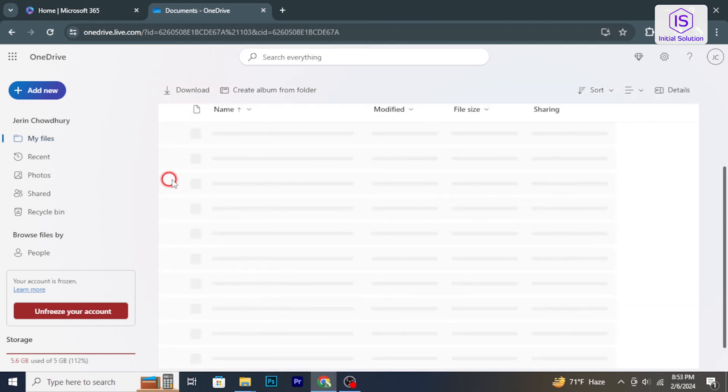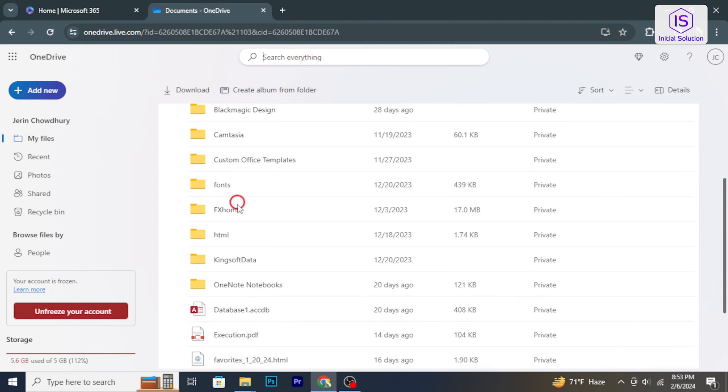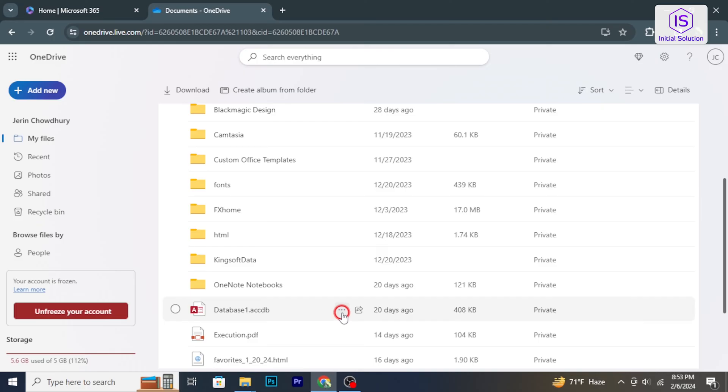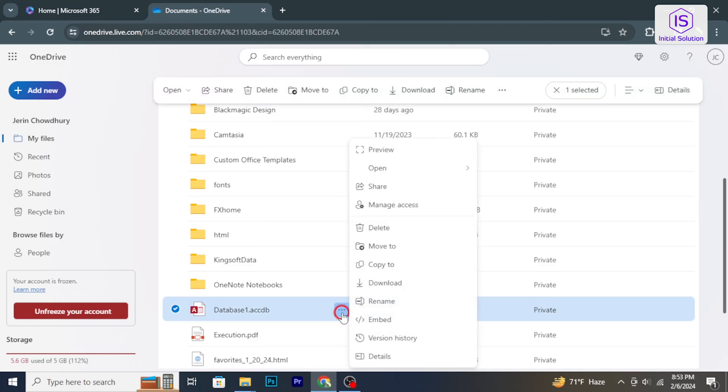Or using the search feature to locate specific files. Once you have found the file or folder, click on these three dots. This will open a context menu with various options.